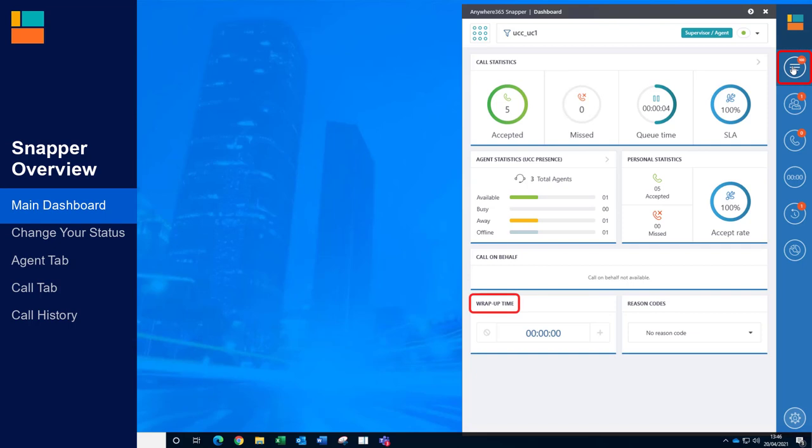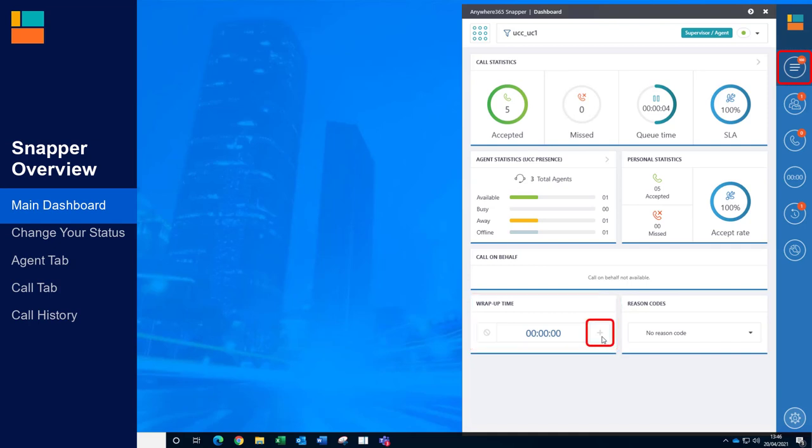After finishing with a customer call from the UCC, you may go into wrap up mode if this has been configured on your system. Wrap up time allows you to have a short amount of time to wrap up or complete any admin about your previous call before being made available to the call centre. You can use the plus button to increase your wrap up time or you can cancel the wrap up if it's no longer needed.